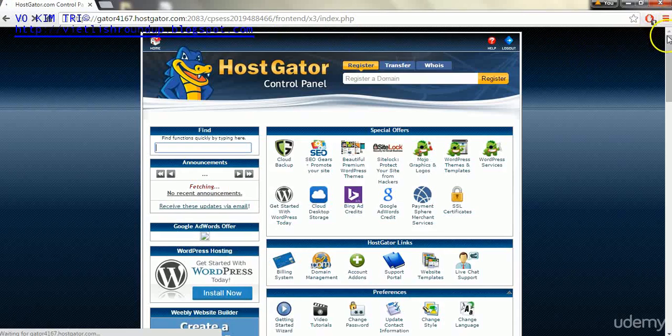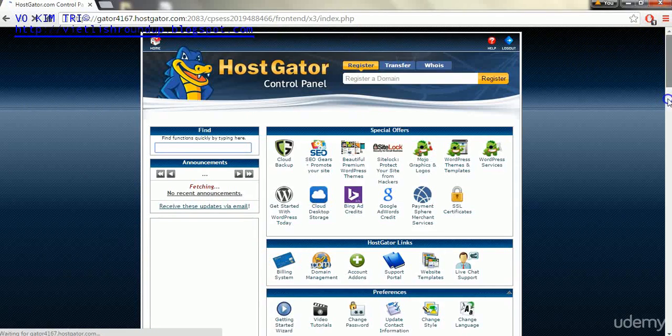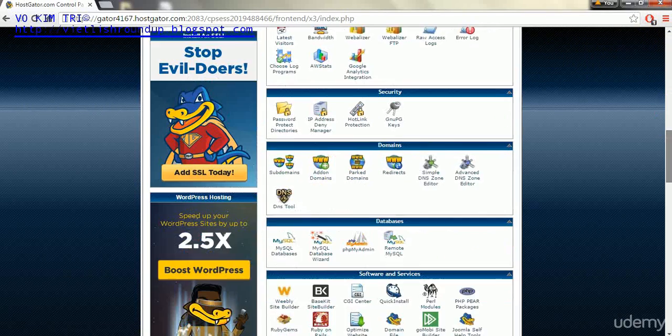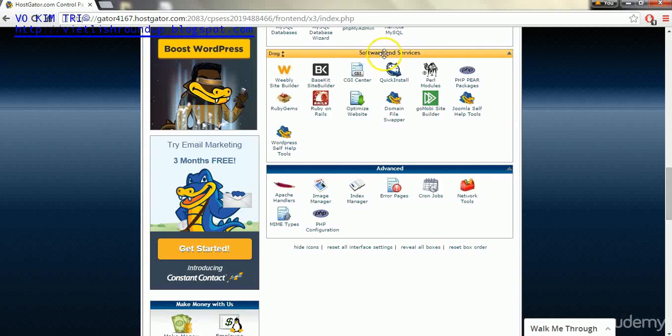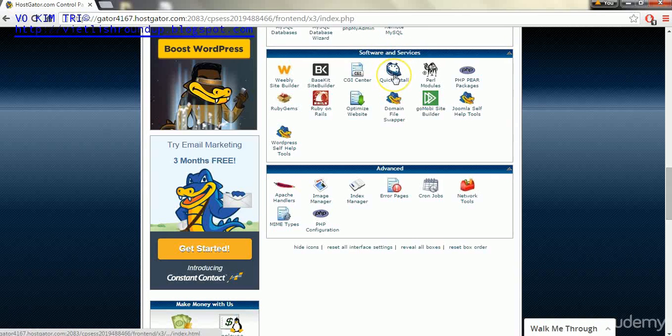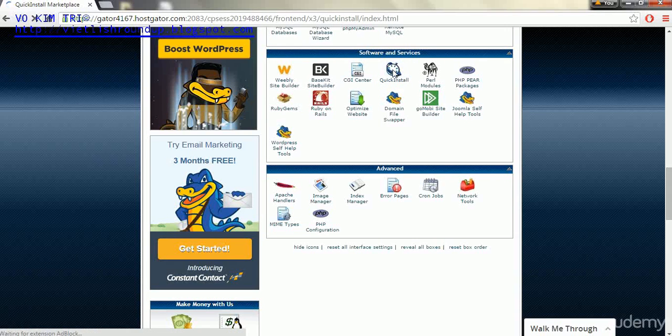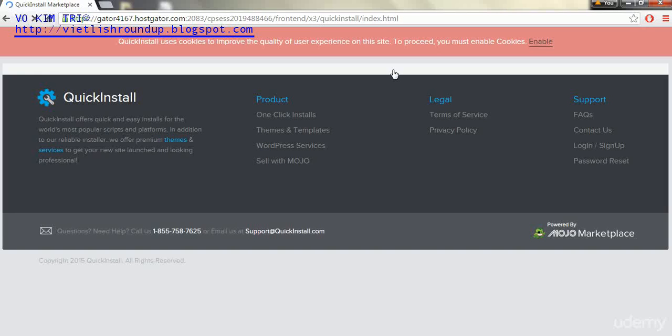Next we will go down below where we were in the domain section, and we'll find software and services, and under quick install we'll click on that one.